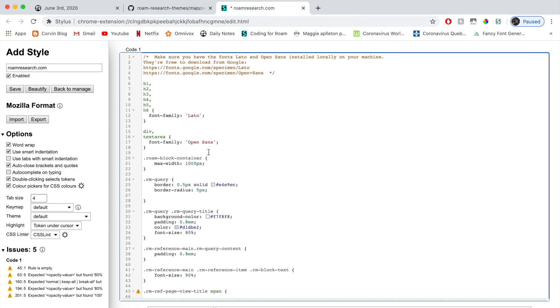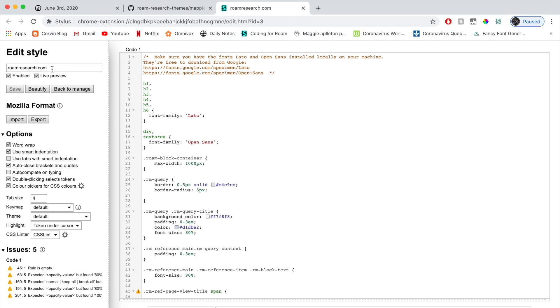And now here it is. This is going to be your code that you're going to work with. You're going to click save. And before, how about we just rename it. So Maggie's Roam theme. And then click save.